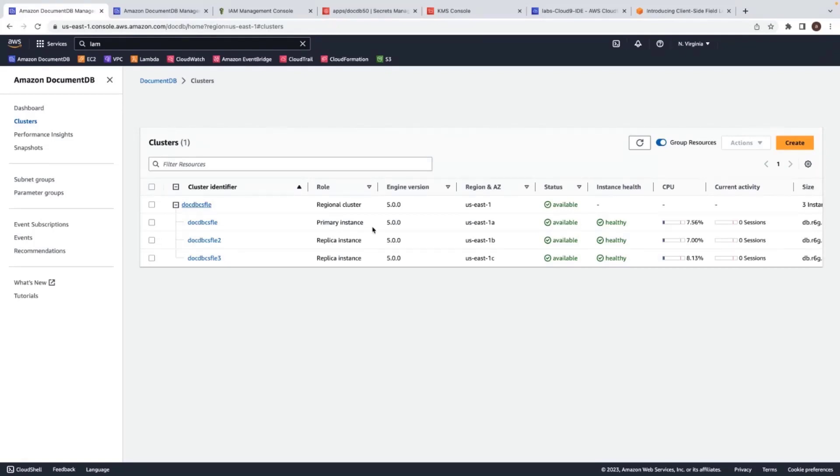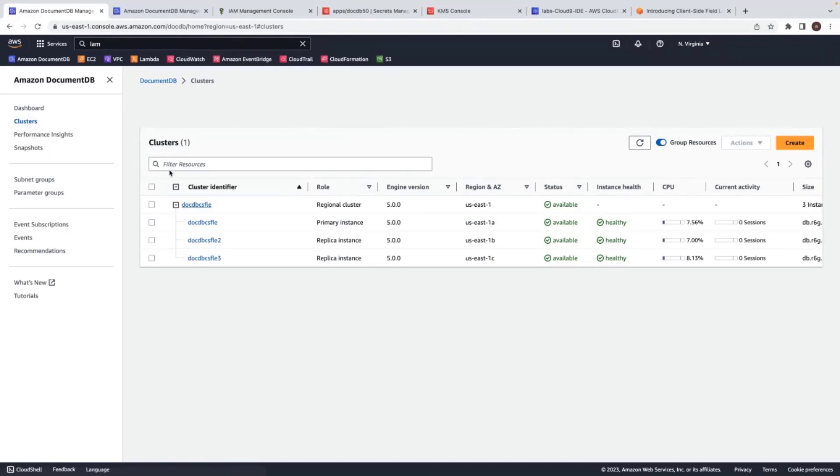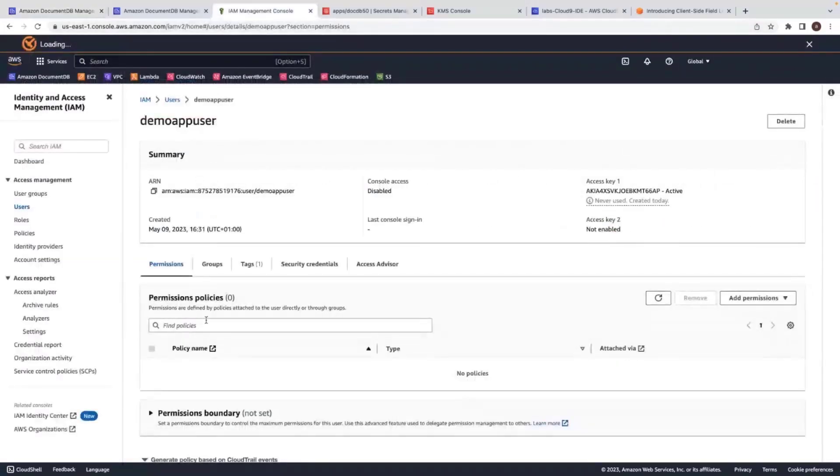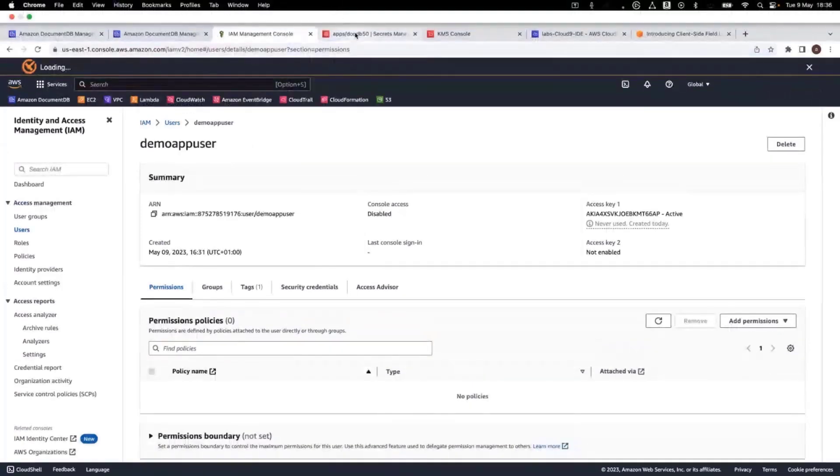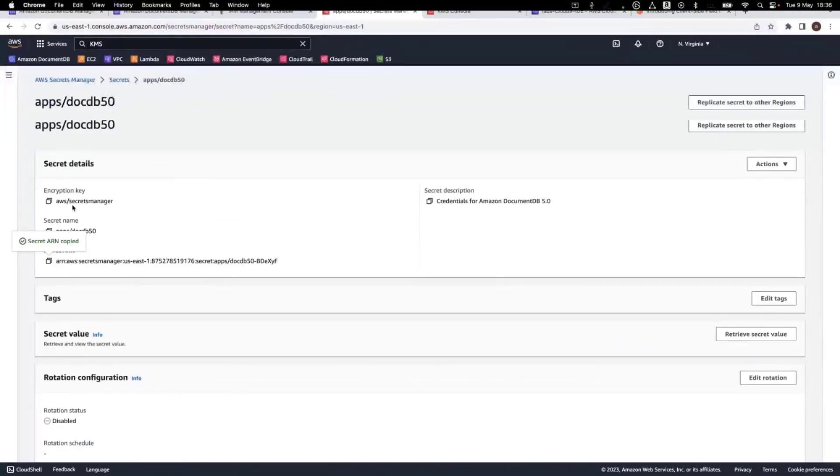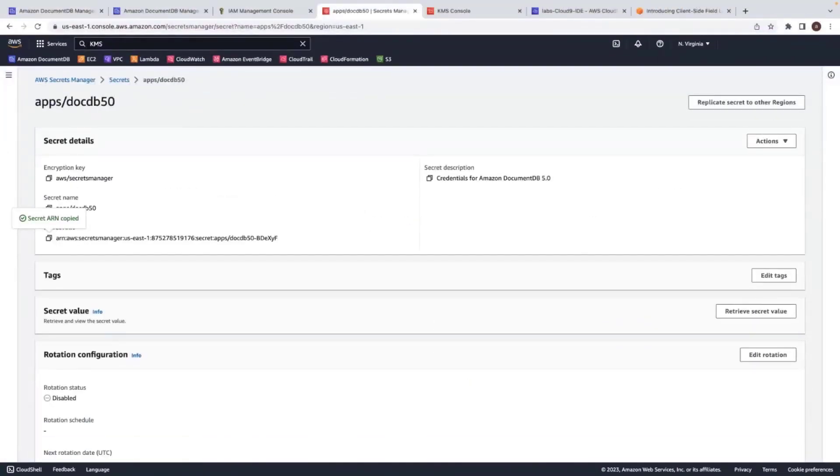I'm using my existing demo CSFLE DocumentDB cluster and an IAM user. This is my demo CSFLE DocumentDB cluster. And here is my demo app user IAM user. And I'm also using Secrets Manager to store my database credentials. Using AWS Secrets Manager, we can avoid hard coding of credentials in the application. As I said before, the first step is to create customer key.